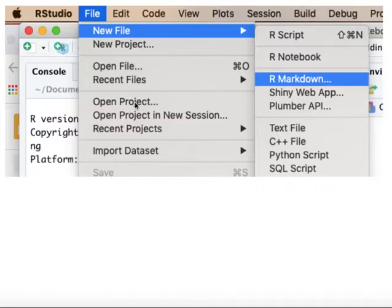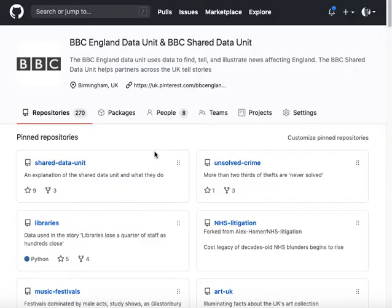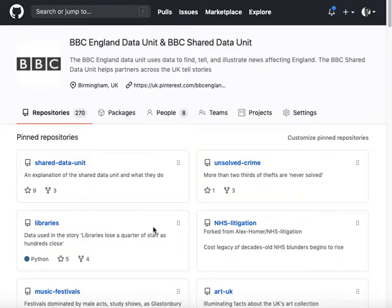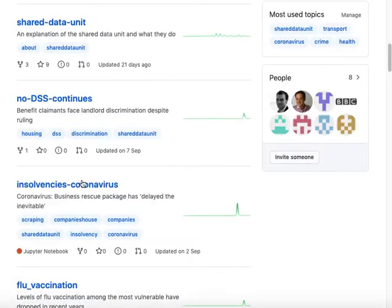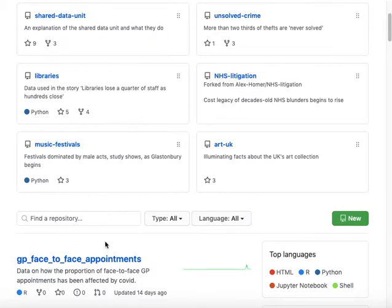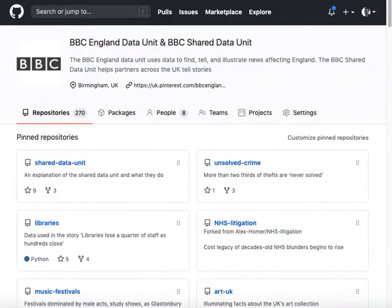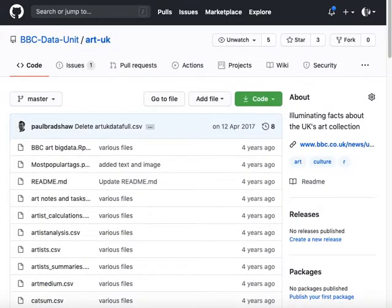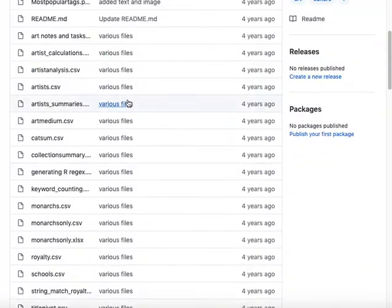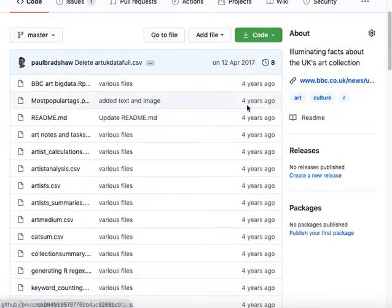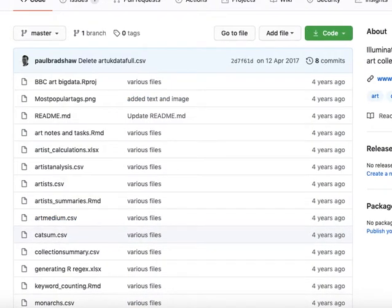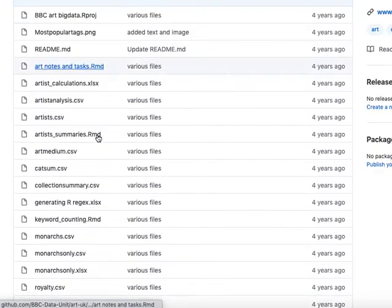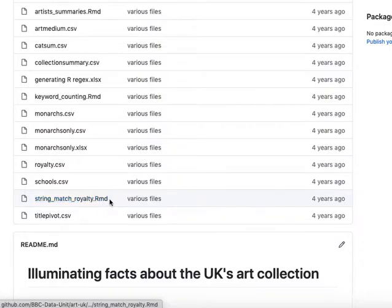One final thing to note is how to find notebooks from elsewhere. On the BBC data unit GitHub repo, you'll find lots of examples of stories and the code behind them. Each of these links is a different story in a different repo or folder. So if I take one example, this is a folder about the UK's art collection. You'll always get a list of files in that repo, and if you look at the file extensions, you can see anything that ends in .rmd is an R markdown file or a notebook that you can look at.